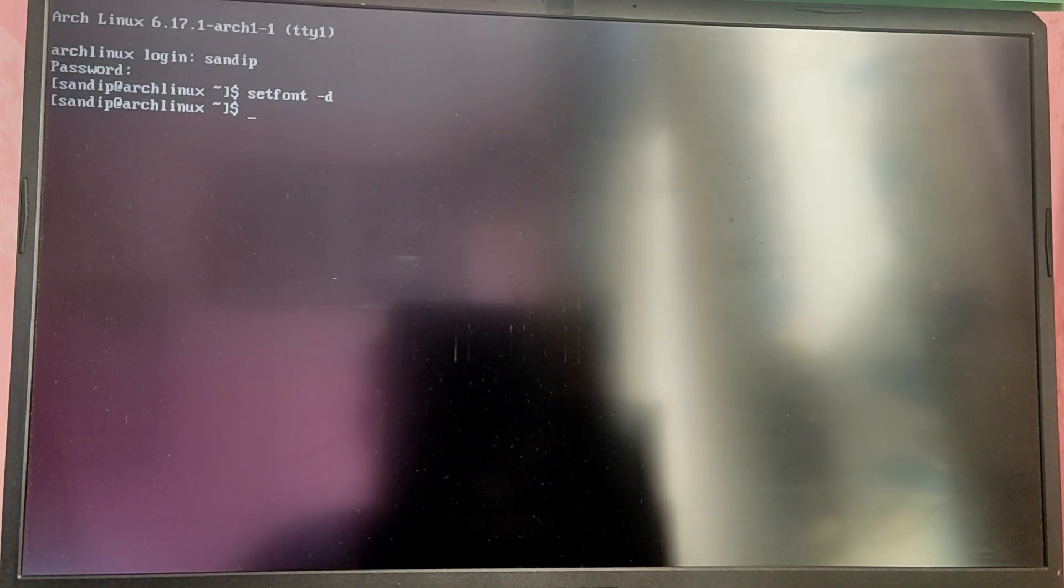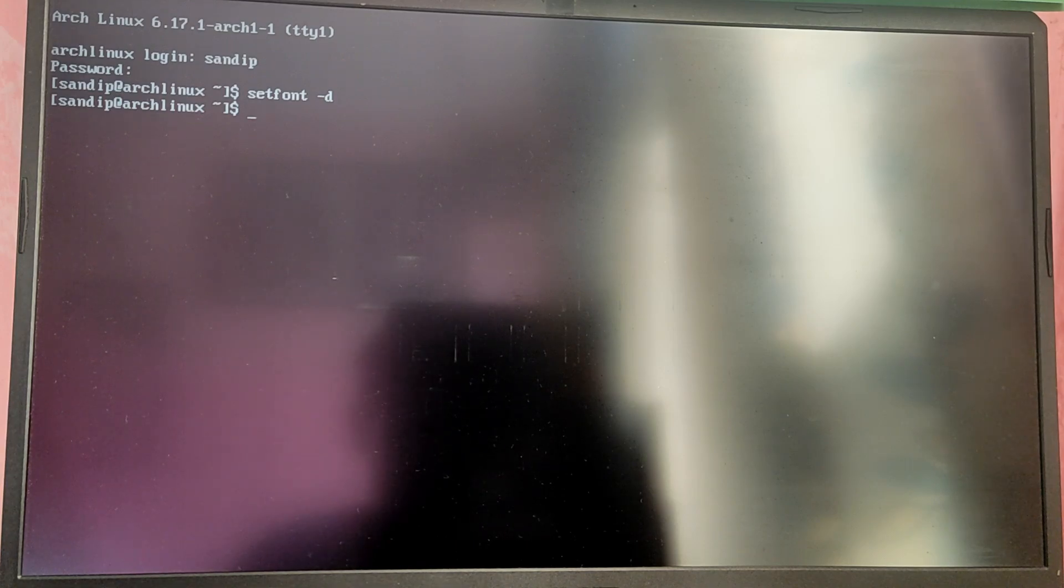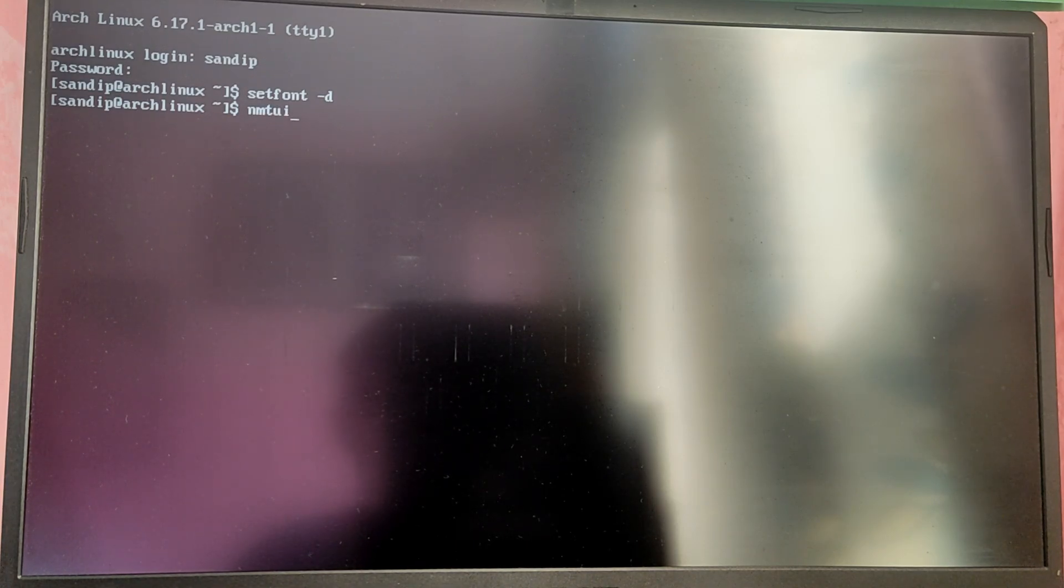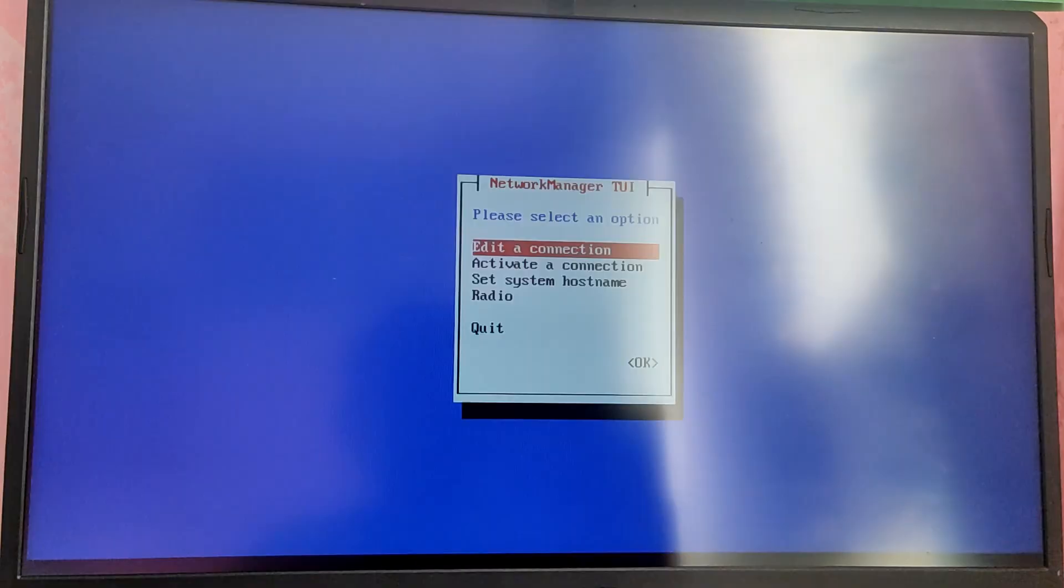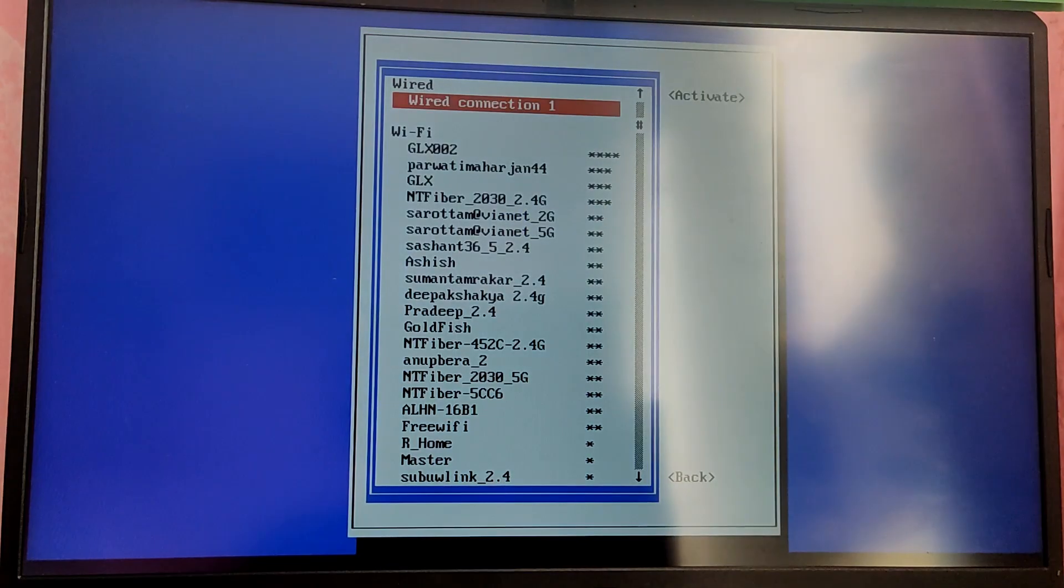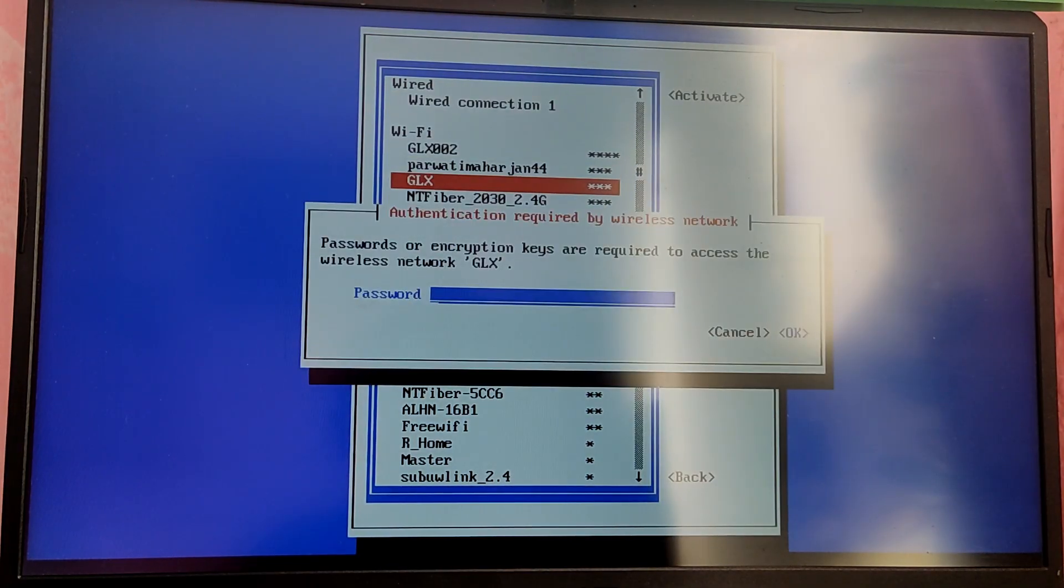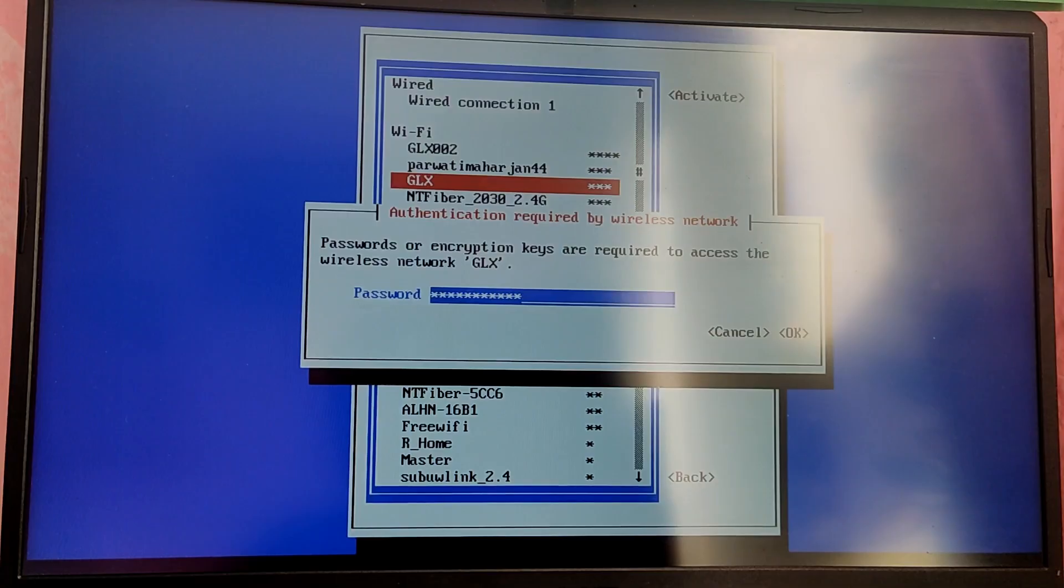To install OMRG, first log in into your Arch system. After that let me just increase the font size first. Now type nmtui to enable Wi-Fi. If you have Ethernet connection you are already good to go, but if you are using Wi-Fi you need to connect to internet using Wi-Fi first.